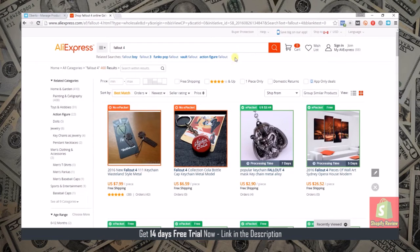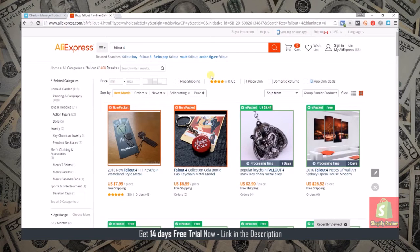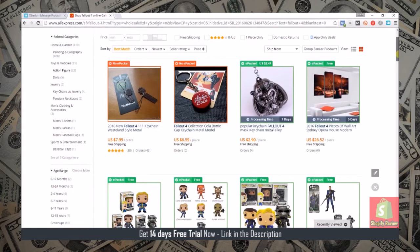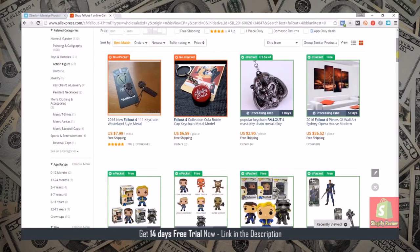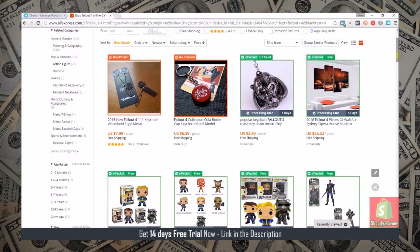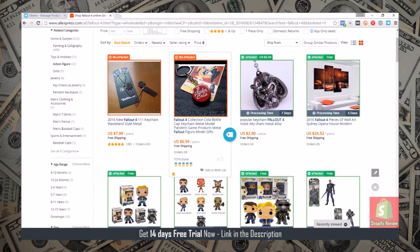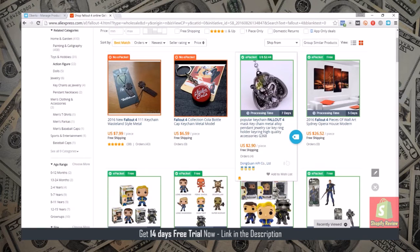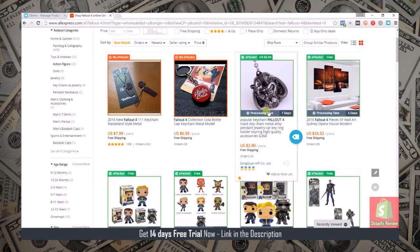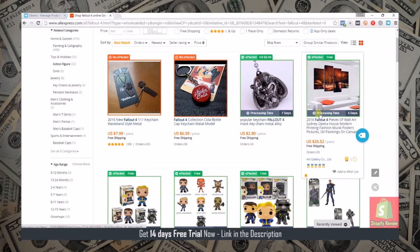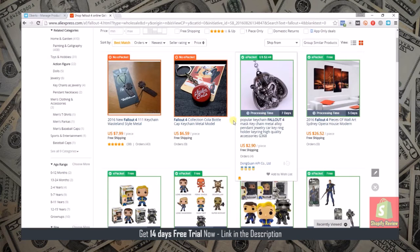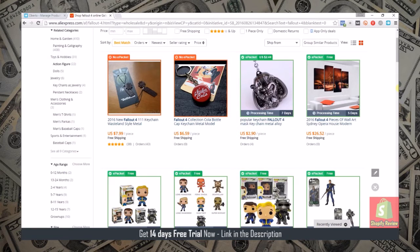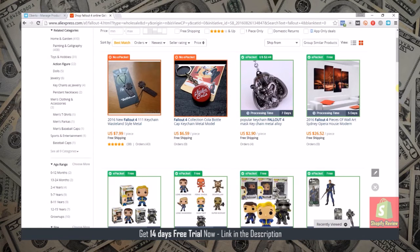Just to show you a quick example, I went ahead and searched Fallout 4 in AliExpress. You can see with the Chrome extension installed when you're browsing items, it shows whether the seller offers ePacket or not and what their processing time is.